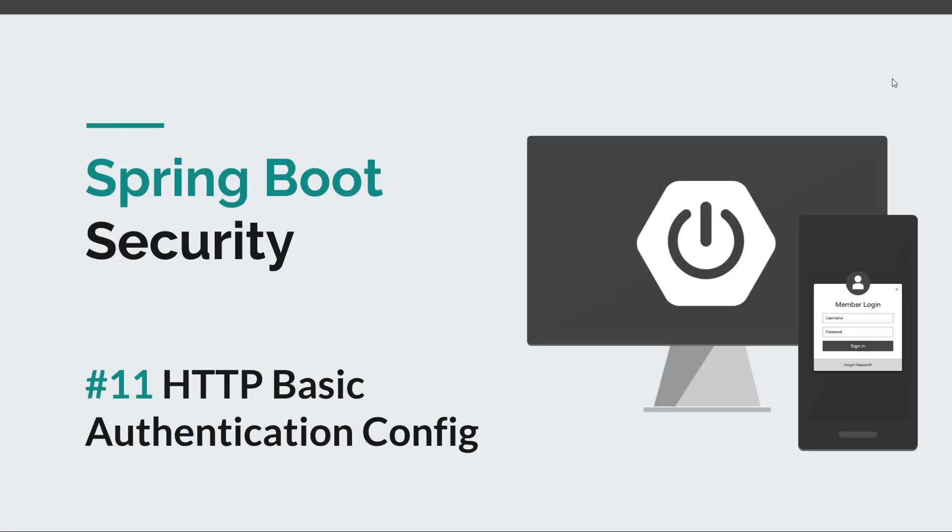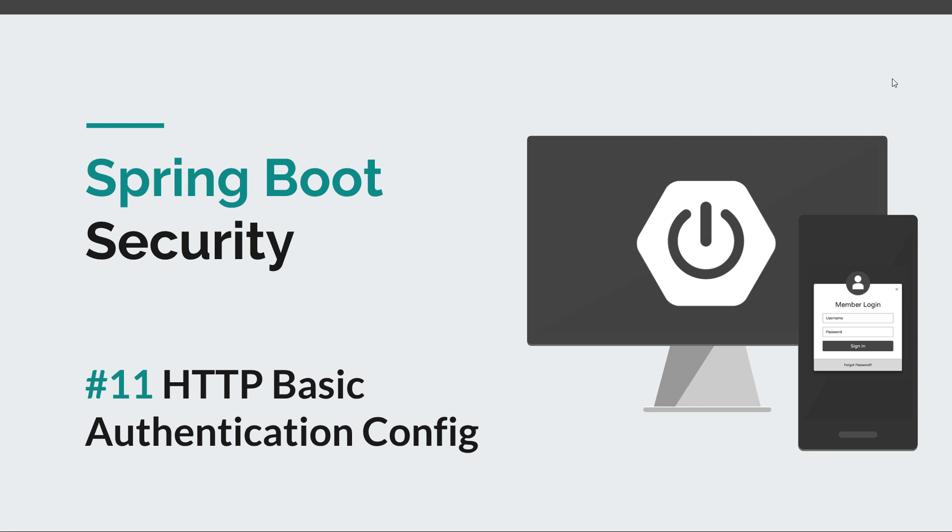Hi guys and welcome back to episode 11 of the Spring Boot Security course. In this episode we'll begin to create a custom security configuration and we'll start with an HTTP basic authentication config. At first it's going to be something small, but as we have more episodes we'll continue to update our configuration class.